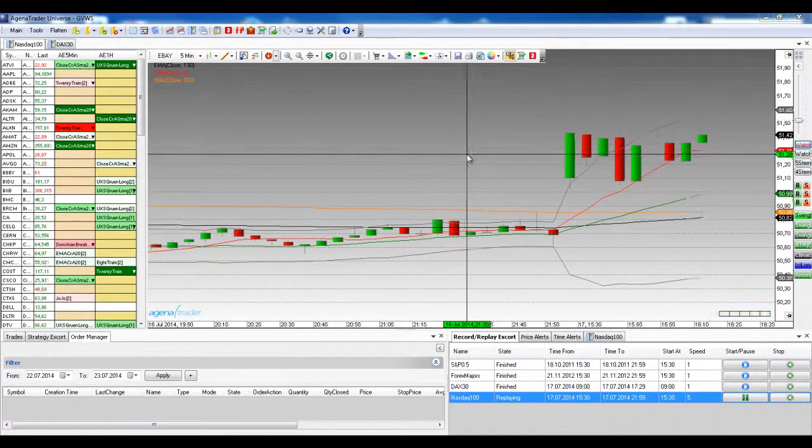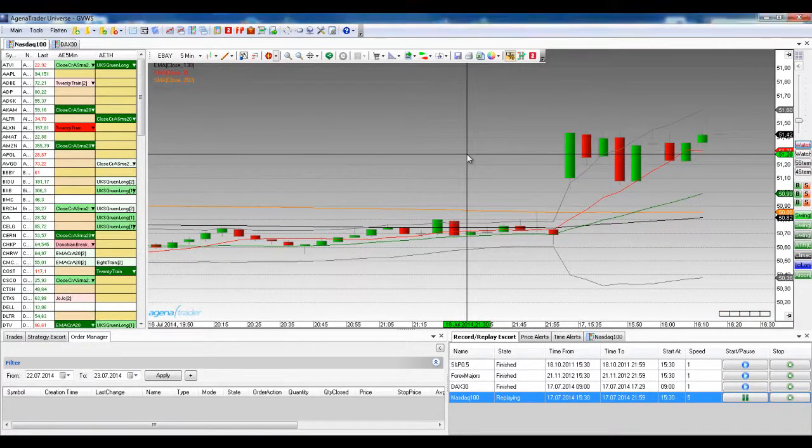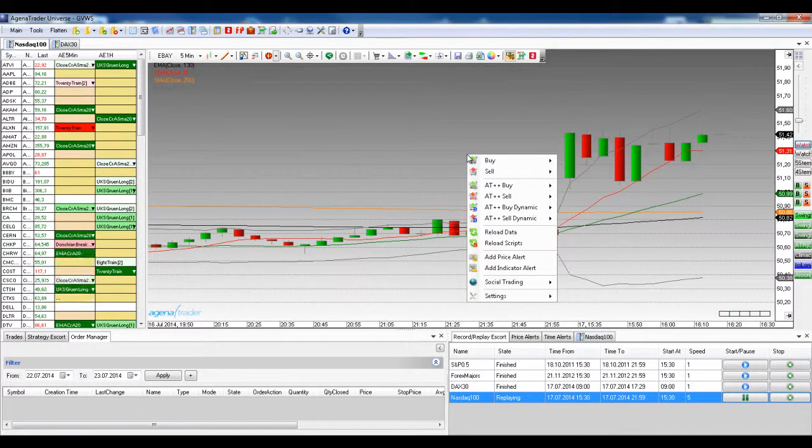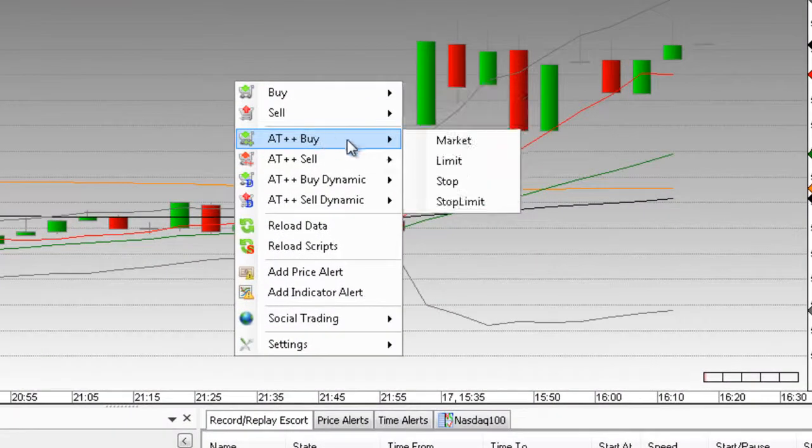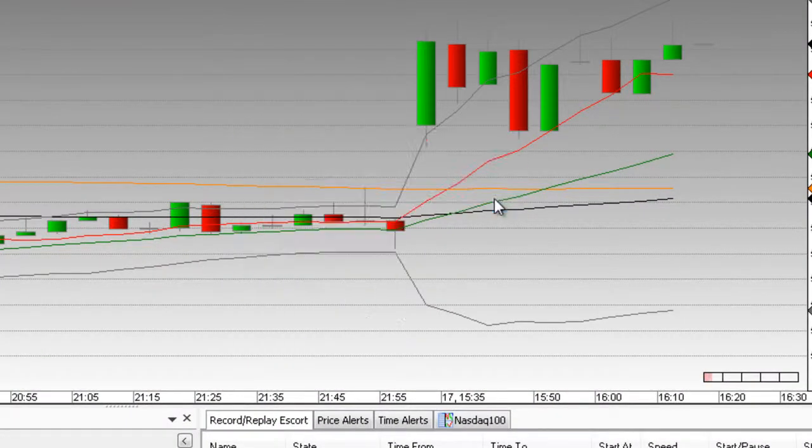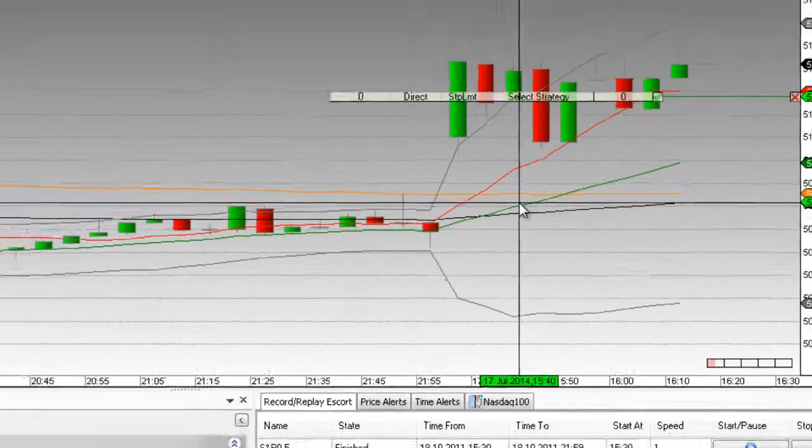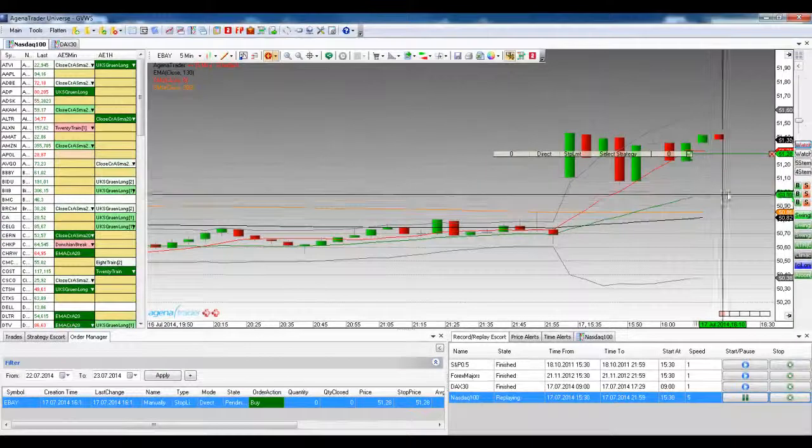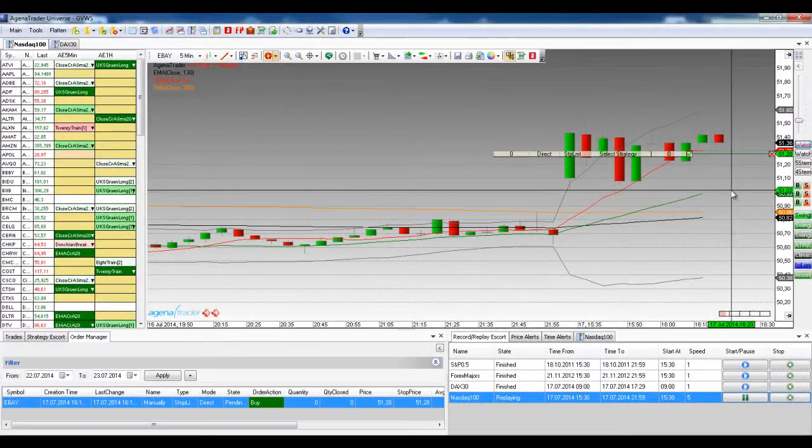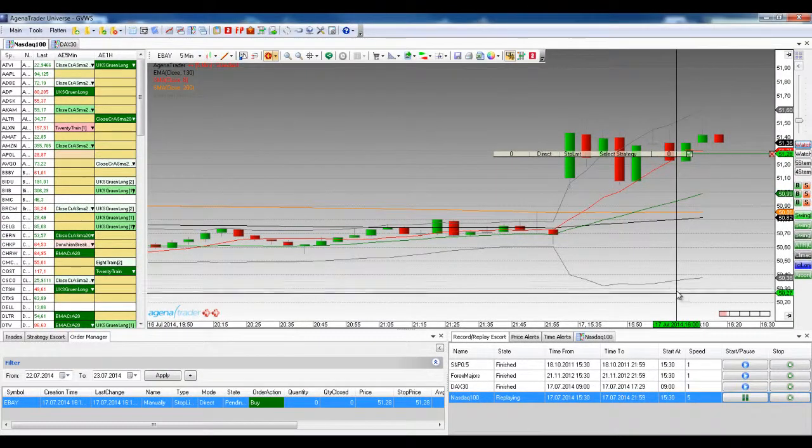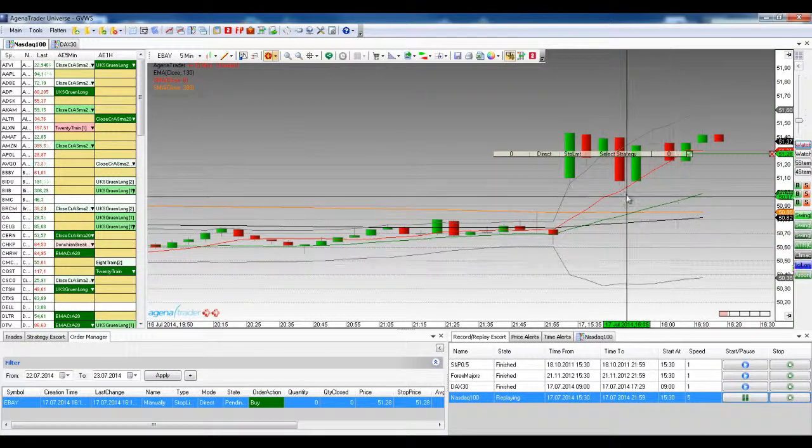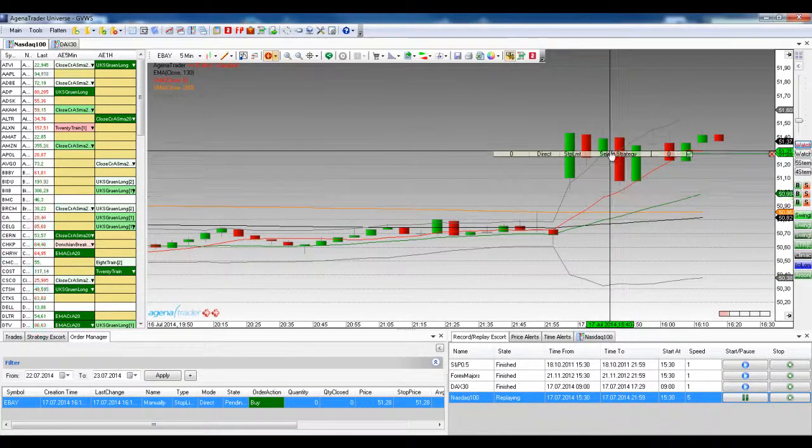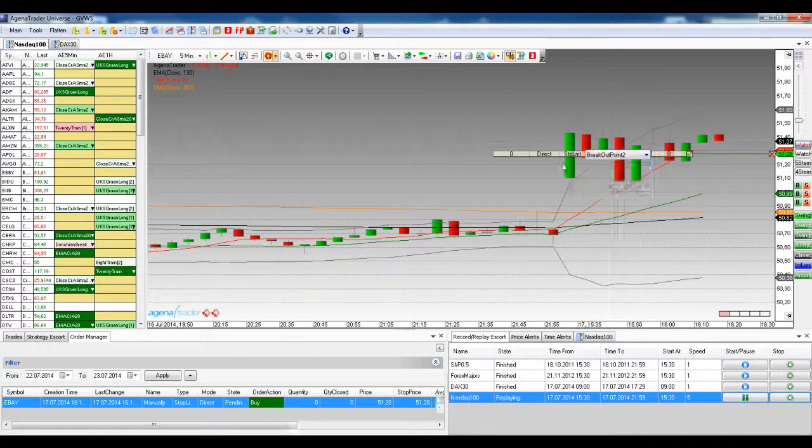If we place a stop limit order on the market, which is what we're doing right here, then a new field is added. This field is the input field for the limit area on the left here in the trader bar.